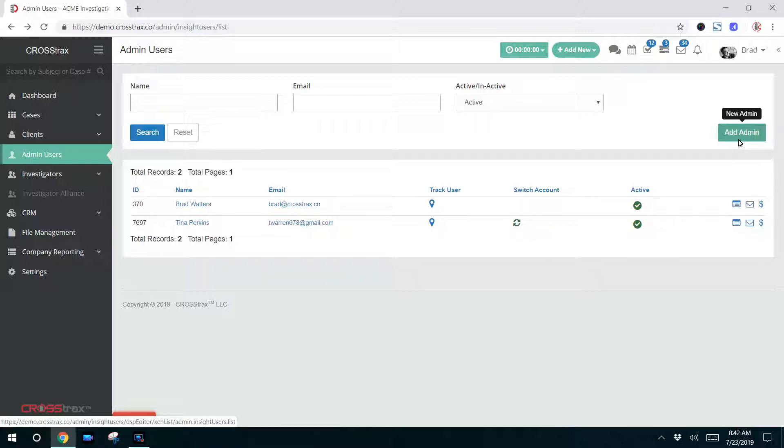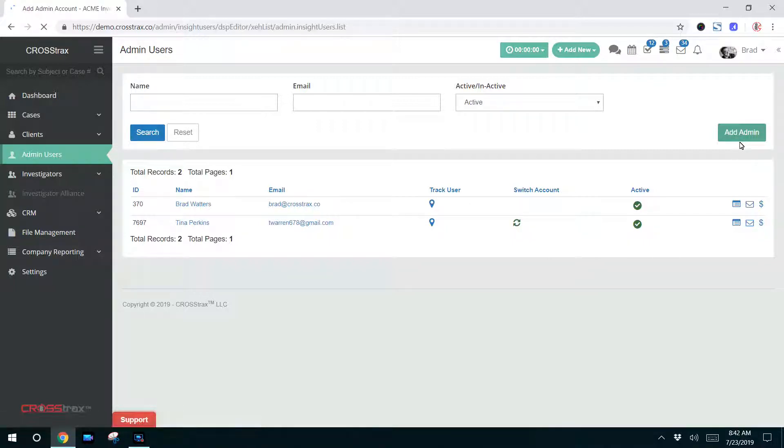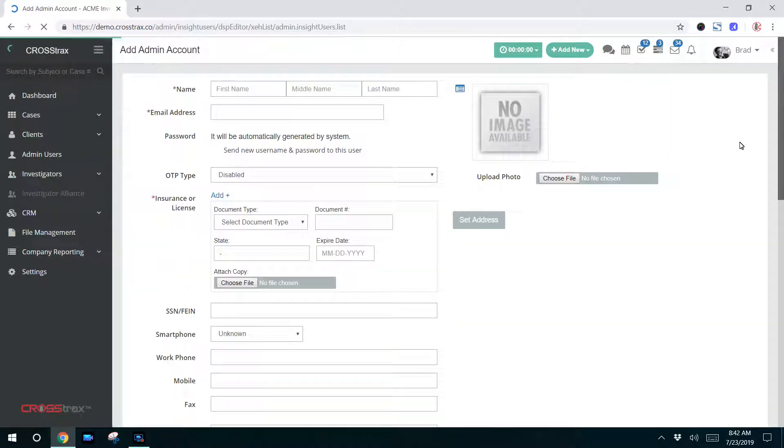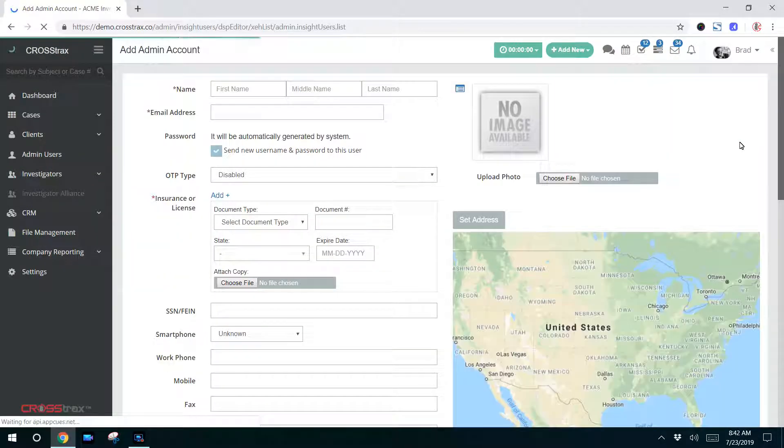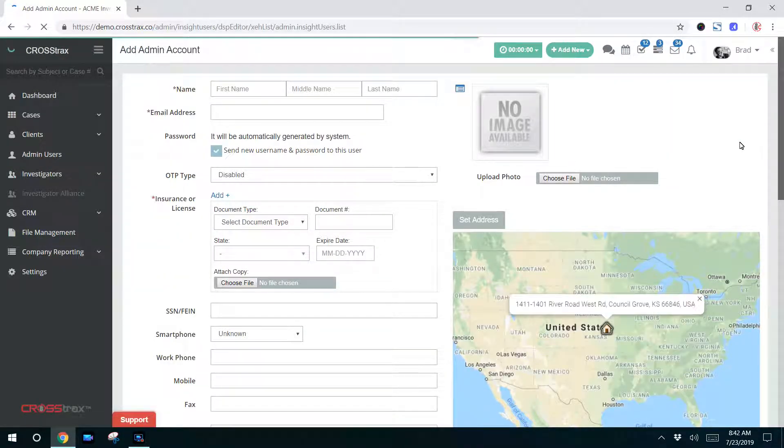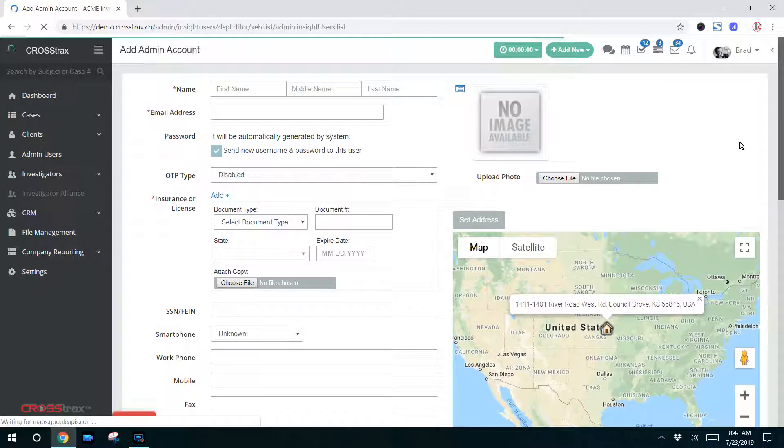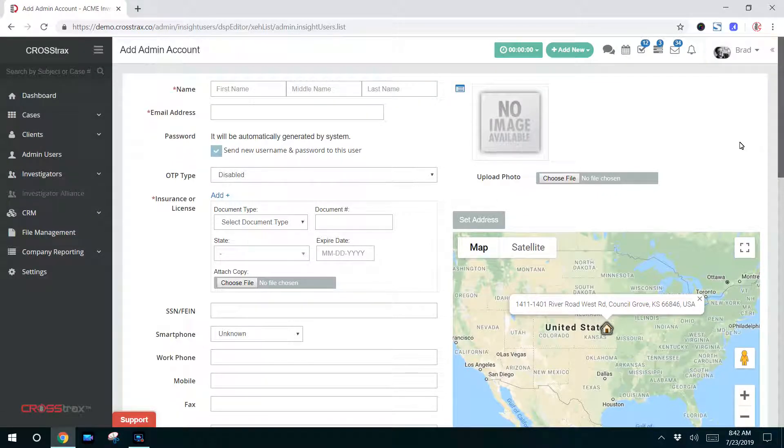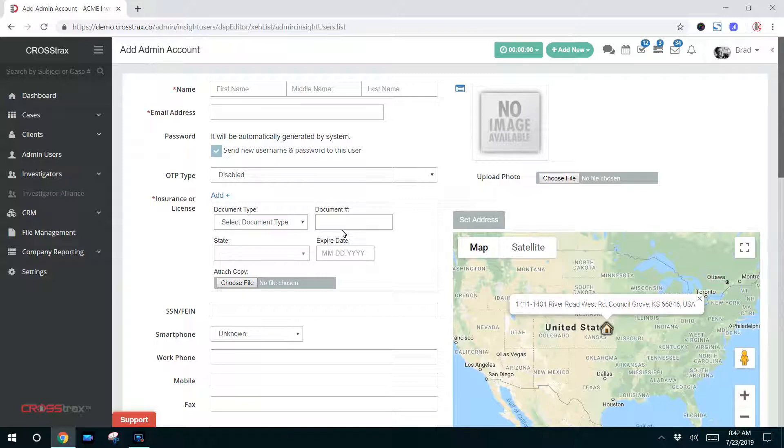Creating an admin user, we're going to click on admin. I'm just going to take you through the basic steps. There are four fields that are required to be filled out to create an admin user. That's the first name, last name, email address, and the role. We'll look at the role here in a second. But those are the only four that you have to fill out to get started with an admin user.